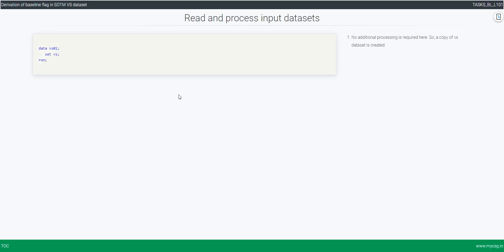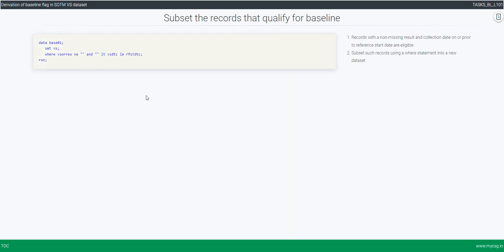In the input dataset, the reference start date is already available, so no additional processing is required. We create a copy of the Vital Signs dataset, then subset the records that qualify for baseline. There are two components: non-missing result and collection on or prior to the reference start date. We use a WHERE statement within a data step: non-missing result is checked with `VSORRES not is equal to missing`, and the on-or-prior condition is checked with `missing < VSDTC <= reference start date`.